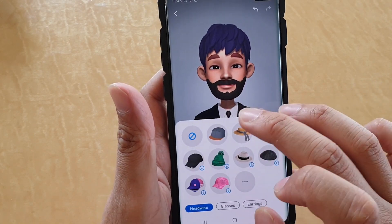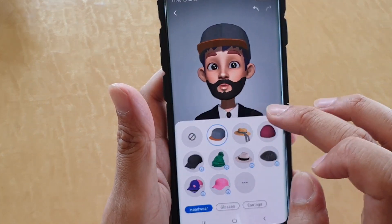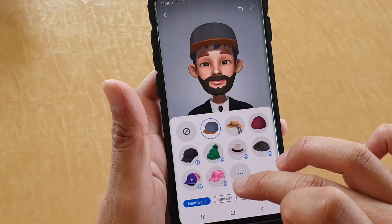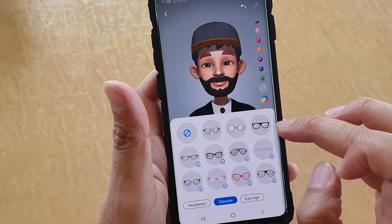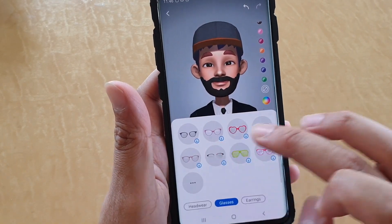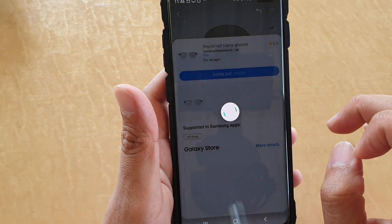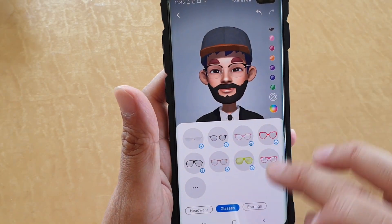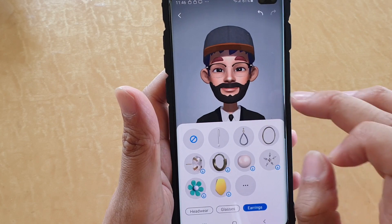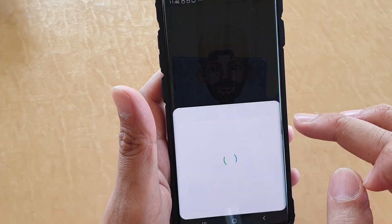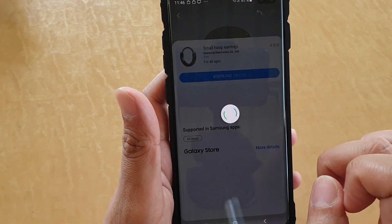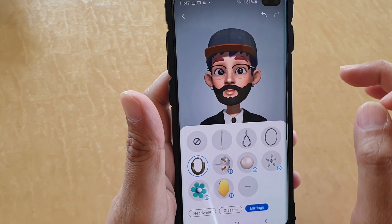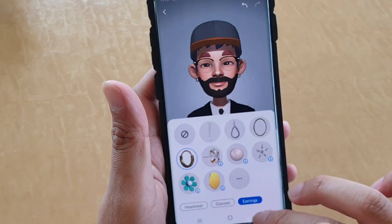There are also accessories — so if you want to wear anything on top of your head. You've got glasses that you can wear, and different kinds of glasses to choose from. You may need to download some of them. You also have earrings — if you fancy fun earrings, you can wear those as well.